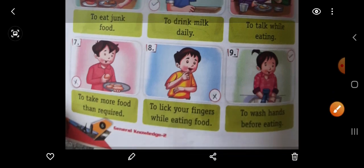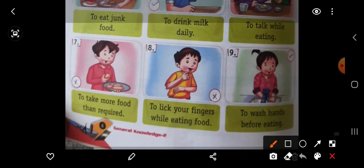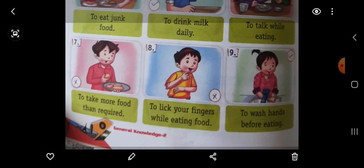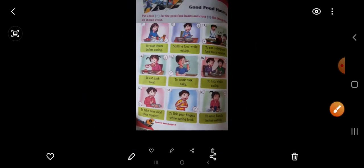Then number 9. What she is doing? To wash hands before eating. Khana khane se pehle apne haath dhone chahiye. She is washing her hands before eating. So this is a good habit. Put here right. I think you understood good food habits.